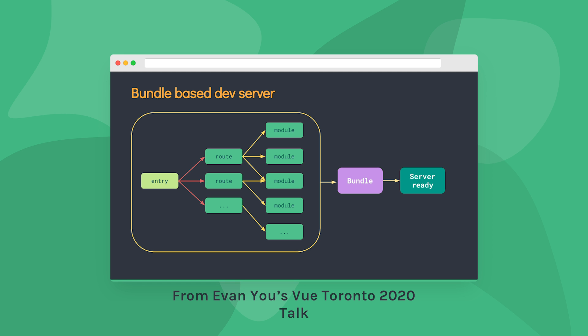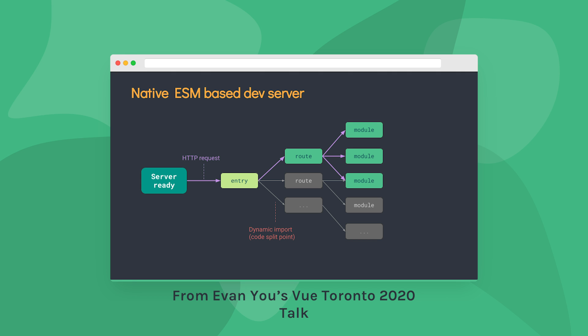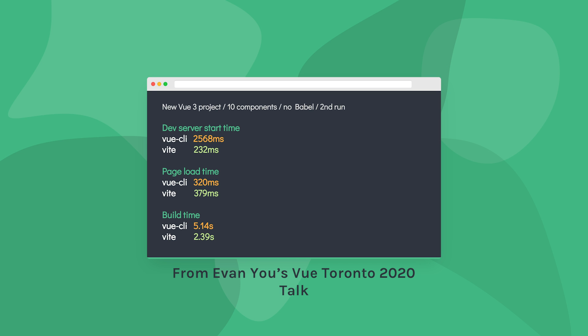In Webpack, your entire application has to be bundled before your development server is ready. In Vite, however, your server is always available. Then when a request is made to your site, let's say someone wants to view a page, only the modules needed to render that page are parsed and resolved by the browser. This approach gives Vite a performance advantage over tools like the Vue CLI.